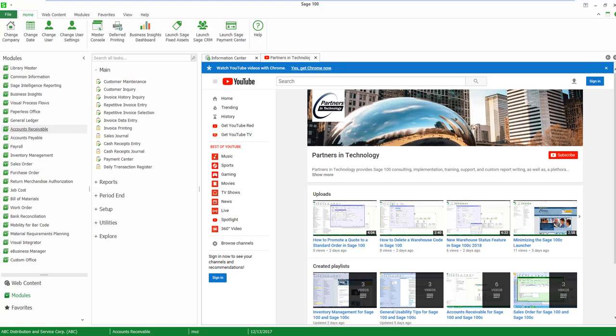Hello, this is Mary Lynn Van Sweeten with Partners in Technology. Today I'm going to show you how to record a miscellaneous cash receipt in Sage 100.